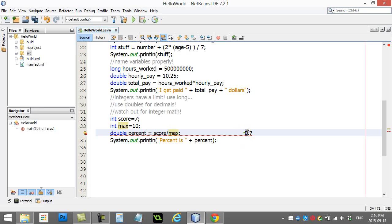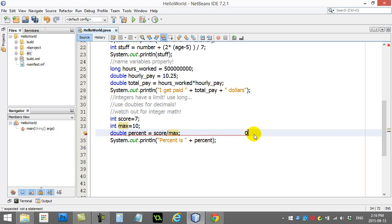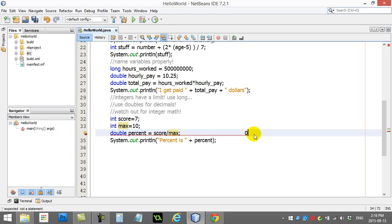Now, watch this carefully. You have 0.7. That's the real answer. Because you're doing this with two integers, it does integer math. And the answer ends up being an integer. So, even though this is the answer, only that is kept.